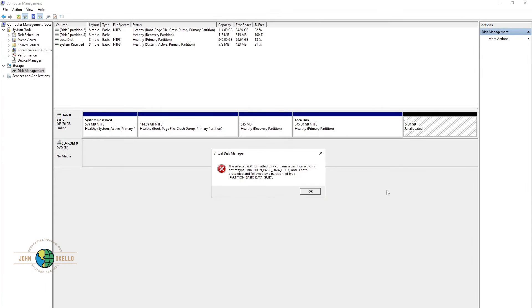Hello and welcome back to my channel. In this tutorial, I want to show you how to correct this kind of an error. The error says that the selected GPT format disk contains a partition which is not a partition basic data grid.